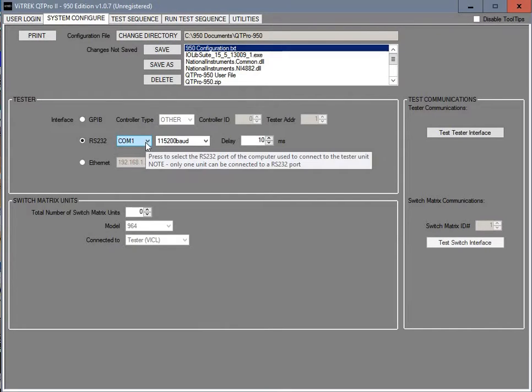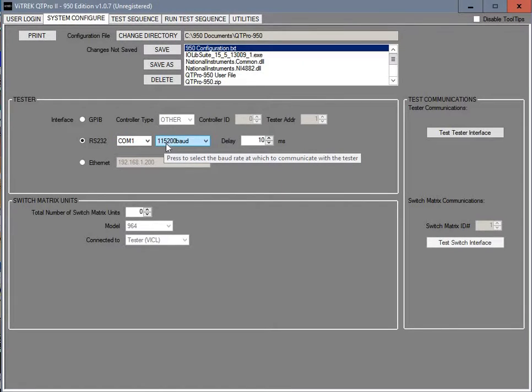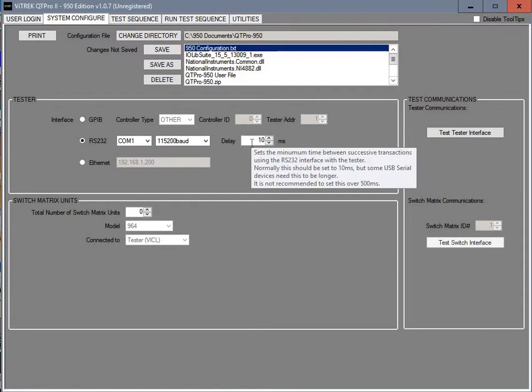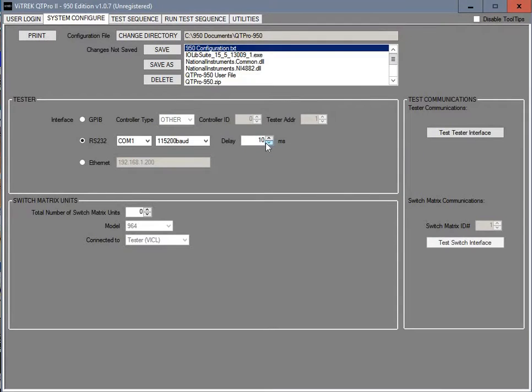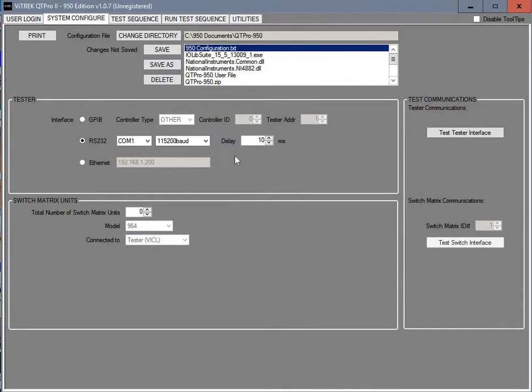And we're going to be on the COM-1. We're going to be using the standard 115200 Baud. And the delay is not important to change unless it's not working properly. 10 milliseconds is the default on that. It works in most cases.